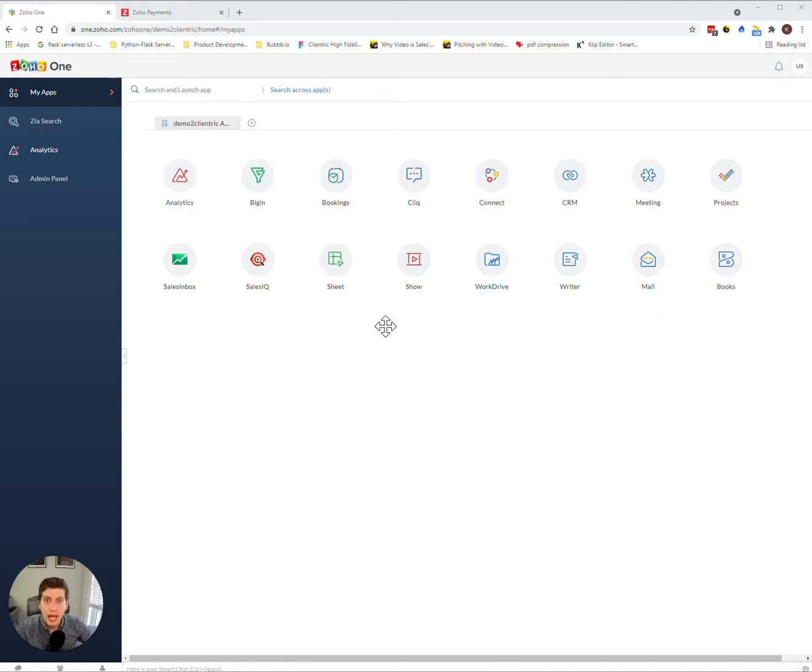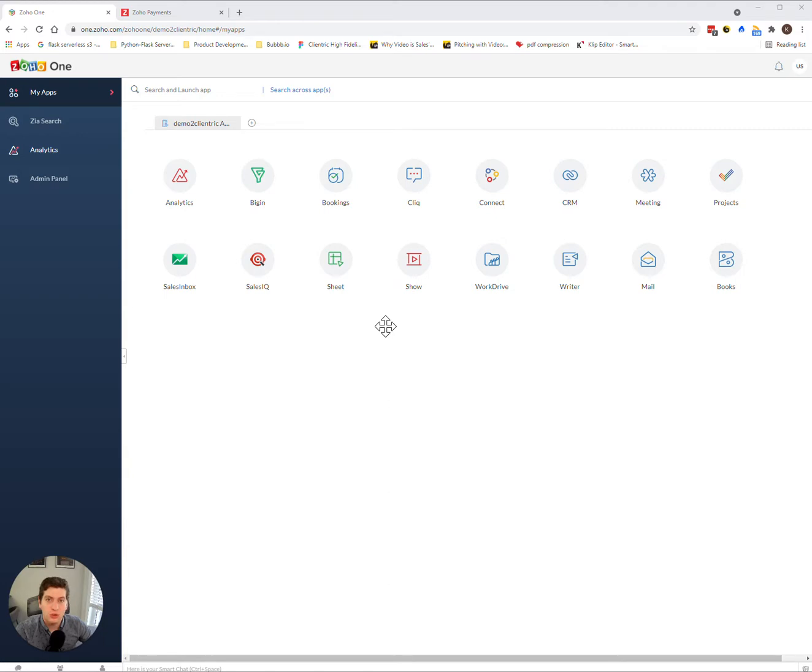Now before adding new users through the Zoho One admin portal, you might have to consider whether or not you have enough seats. If you don't have enough seats, you first have to go to the payments module and purchase a new seat, whether it's a monthly or an annual seat, and then you can go back to your Zoho One admin portal.